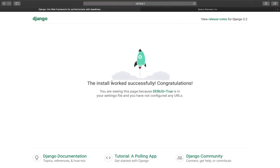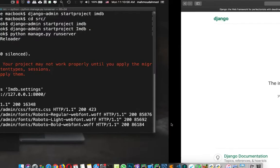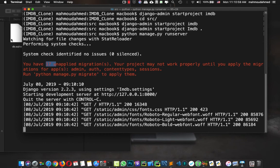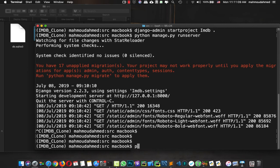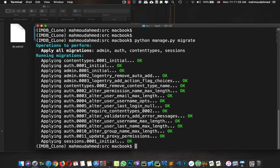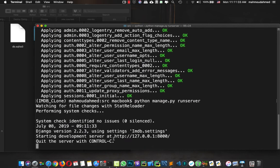Here we are — Django is successfully installed. This is the default Django welcome page, which includes the recommended polling app tutorial for beginners. Now we have those unapplied migrations and the SQLite database. We just need to apply those migrations, so let's run 'python manage.py migrate'. This will create the basic tables in our database. Now if we run the server again, that warning note won't appear.